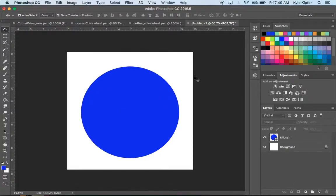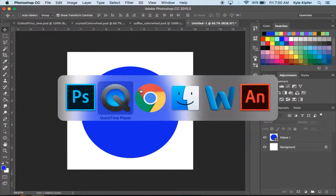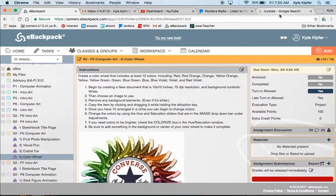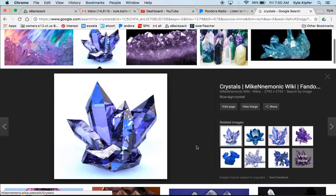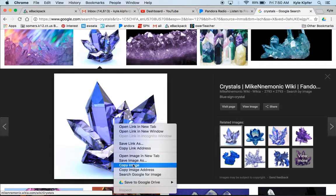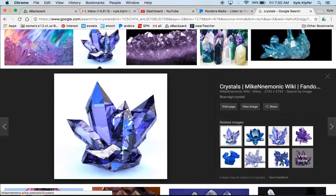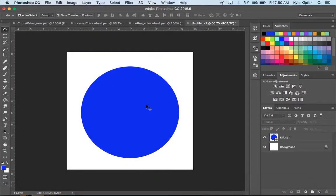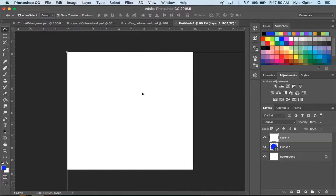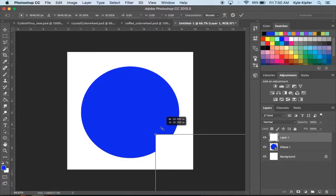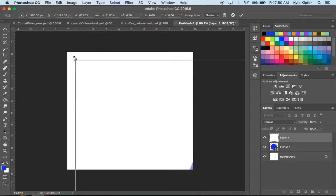Now we need to choose an image to put around this circle — the circle will be deleted later. I've already done a quick Google search for crystal images and found one I like. I'm going to copy it, go back over to Photoshop, and paste it in. It's very big, so I'll hold Shift and click and drag on the corners to reduce the size.